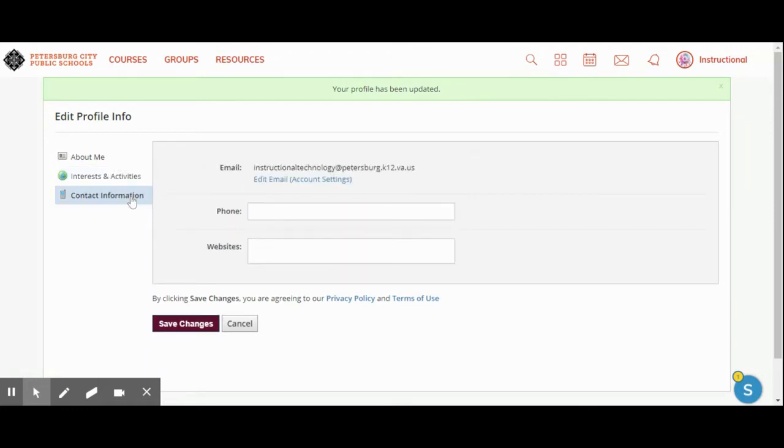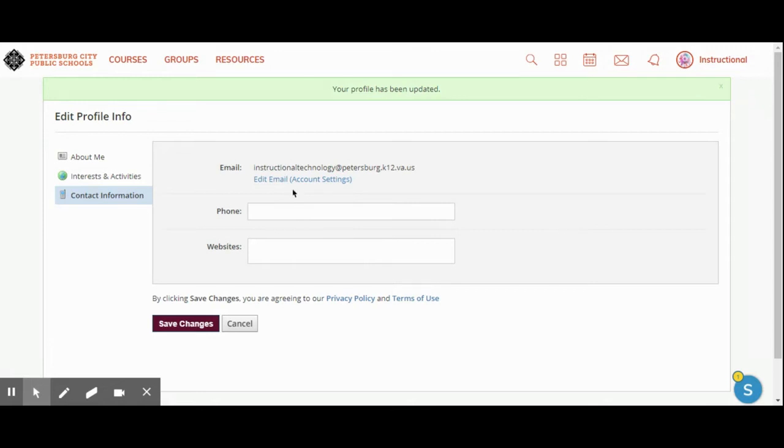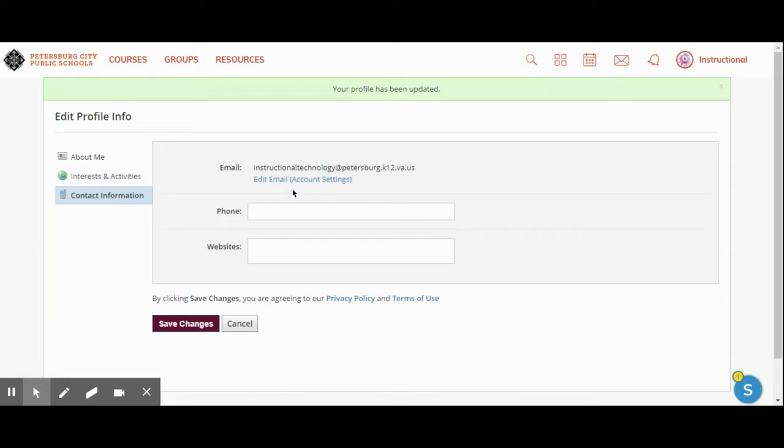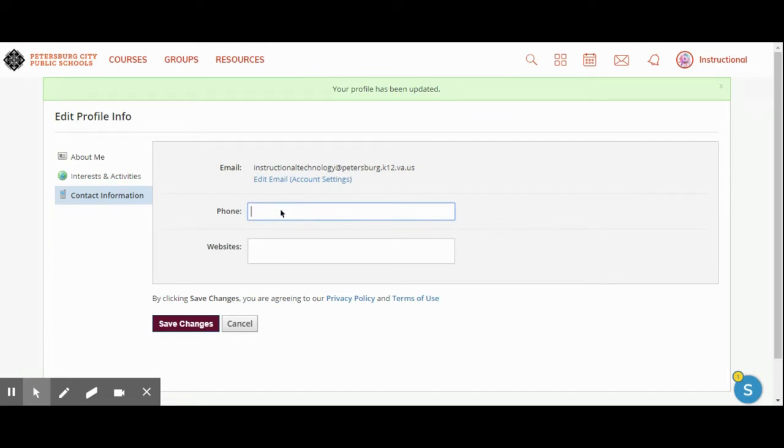The contact information is going to auto default to your Petersburg email account. I do not suggest you adding any other email to your Schoology profile. This is what both parents and students will be able to see, so don't add your personal emails here or parents and students will be able to see that email and email you there. When you add a phone number, I would suggest that you use the main phone number for your school building so that any calls that parents make will get secretaries at your school building.